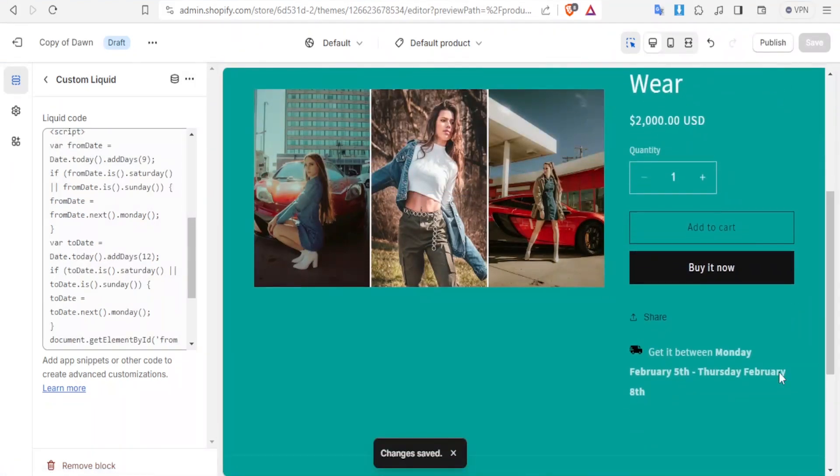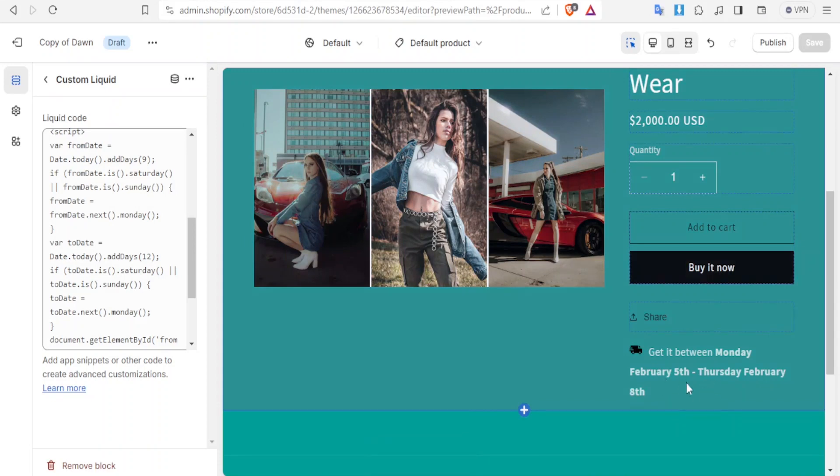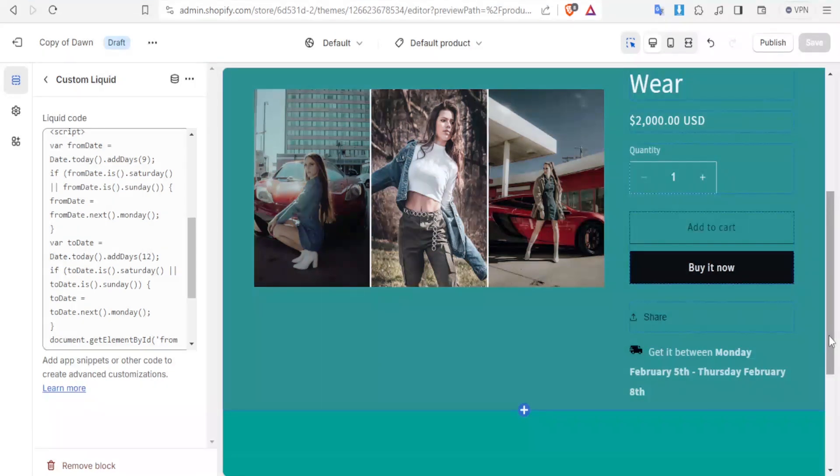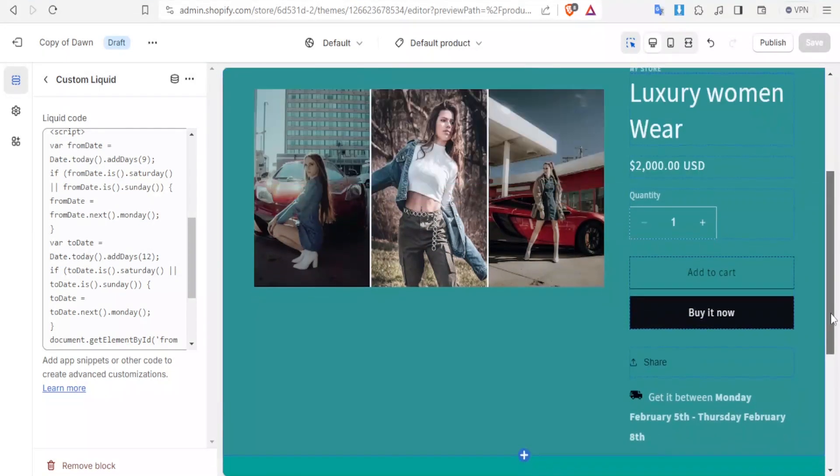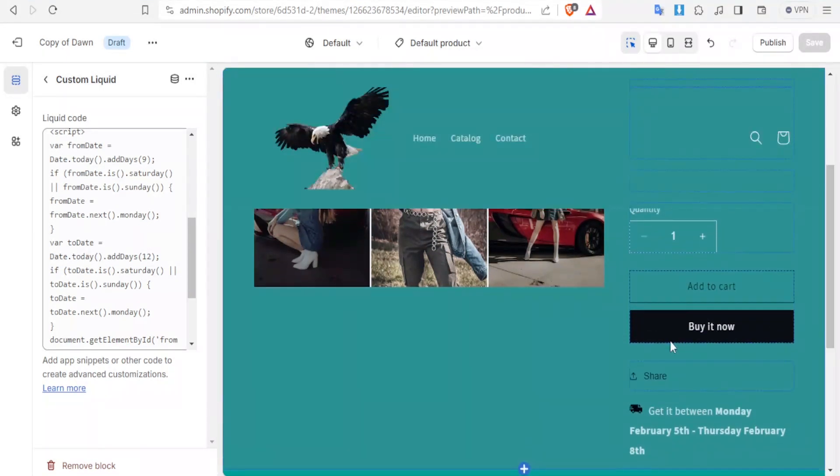You notice now Thursday has changed to Thursday, so Tuesday has now changed to Thursday 8th. That is simply how you add that. You can also drag it if you want it to appear at the top here. Let's click back.